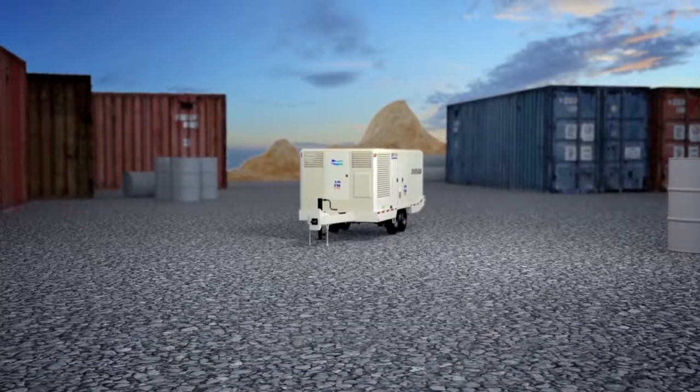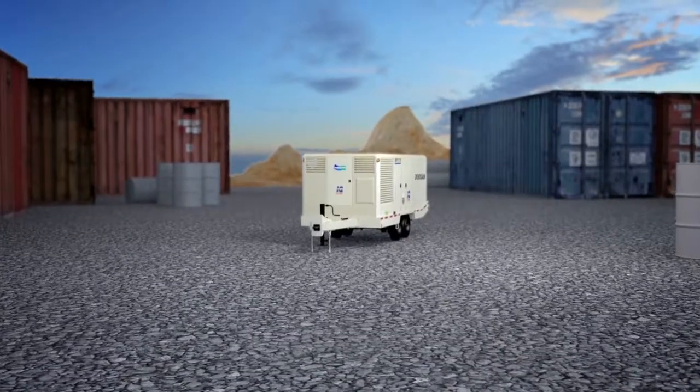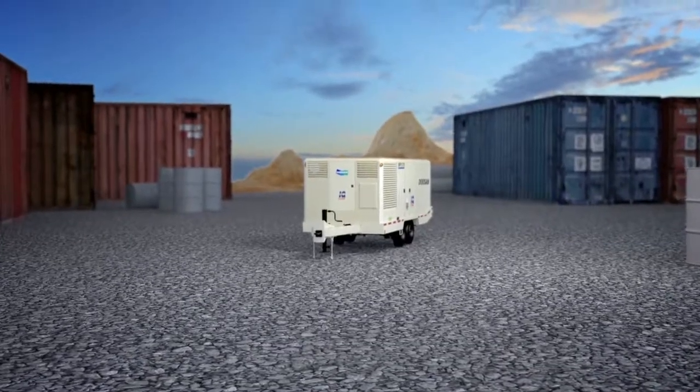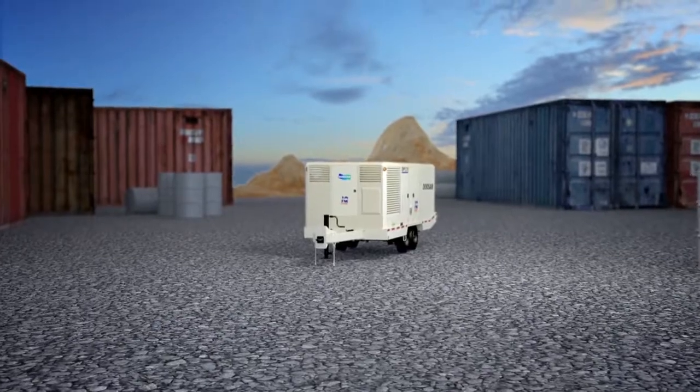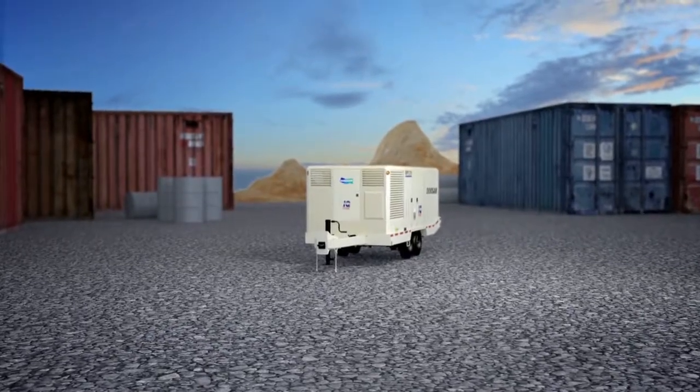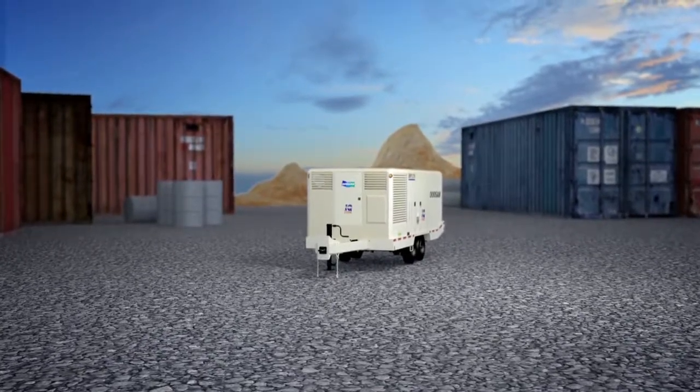Take Doosan Portable Power's Viewport Air Compressor Control Panel, a powerhouse of data and easy operation.